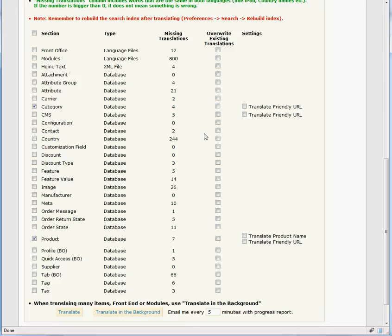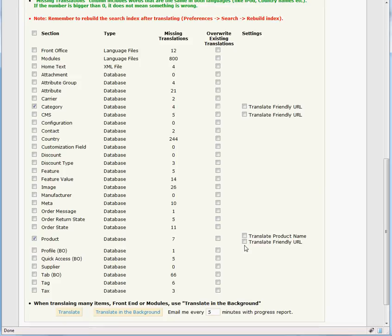For products, you also have the option of translating the product name and the friendly URL. Keep in mind that certain languages do not support friendly URLs very well, especially ones that do not use standard ASCII characters. In this case, we will check the product name as well.